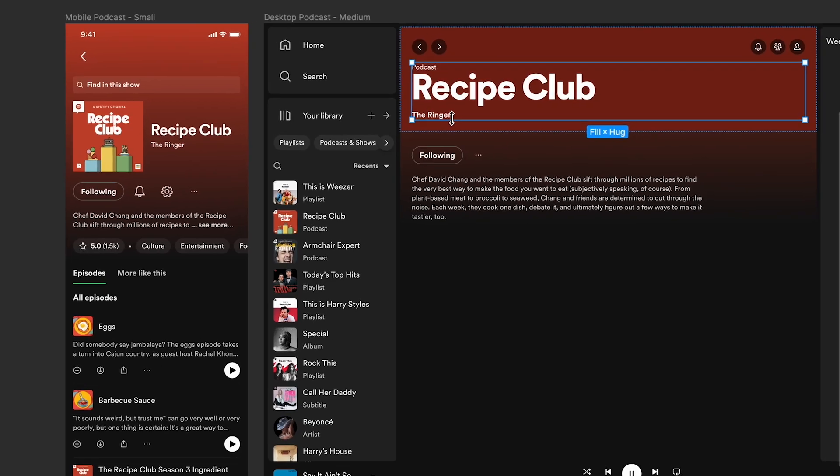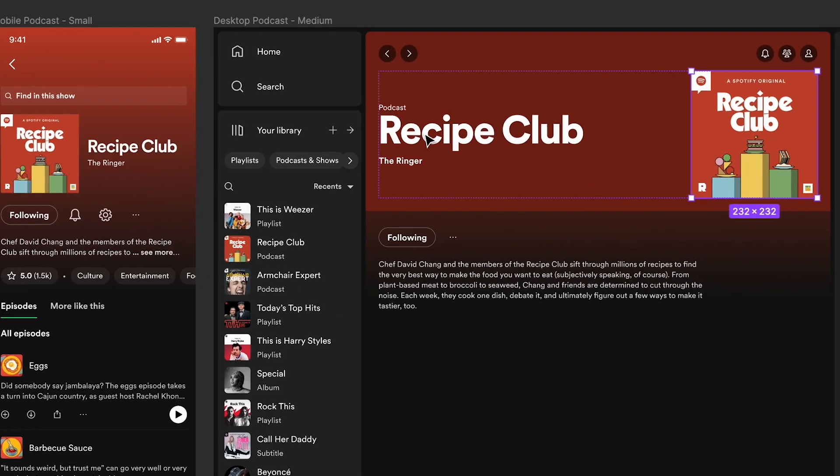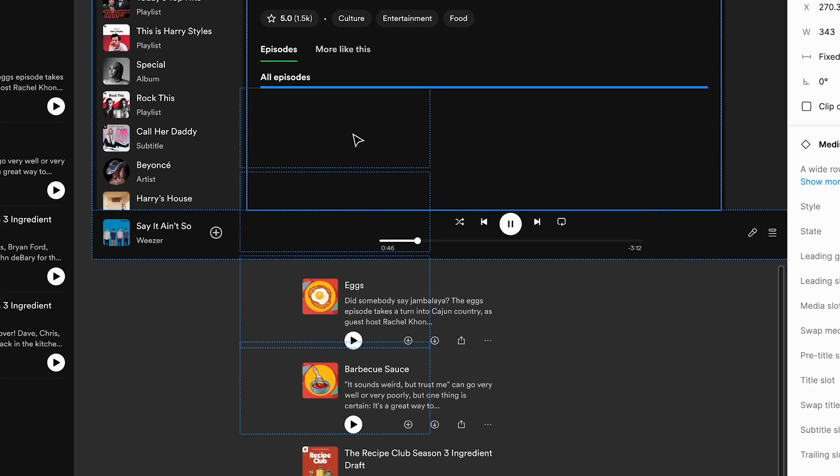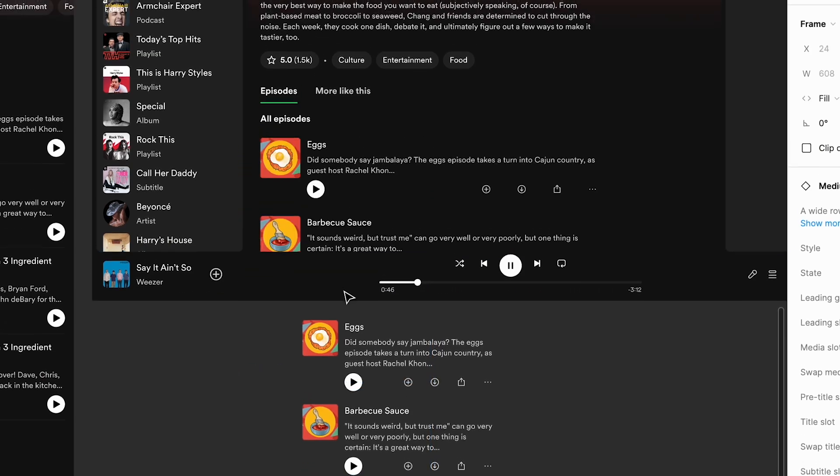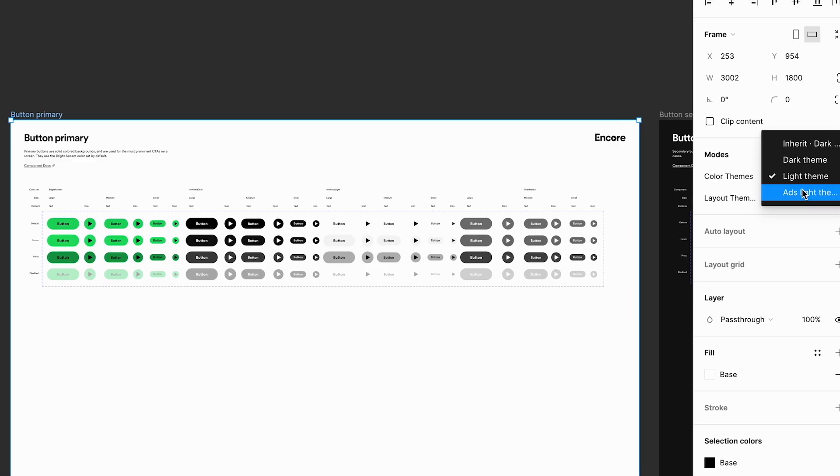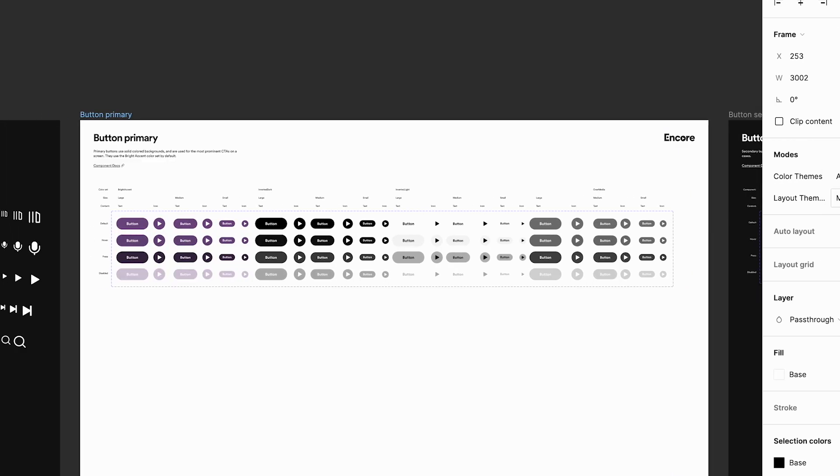Now we have the opportunity to really bridge the gap between all these platforms with the spacing tokens. There's a lot of potential to cut down all the libraries that we need to maintain. We pretty much closed out a bunch of tickets because it solved a lot of issues.